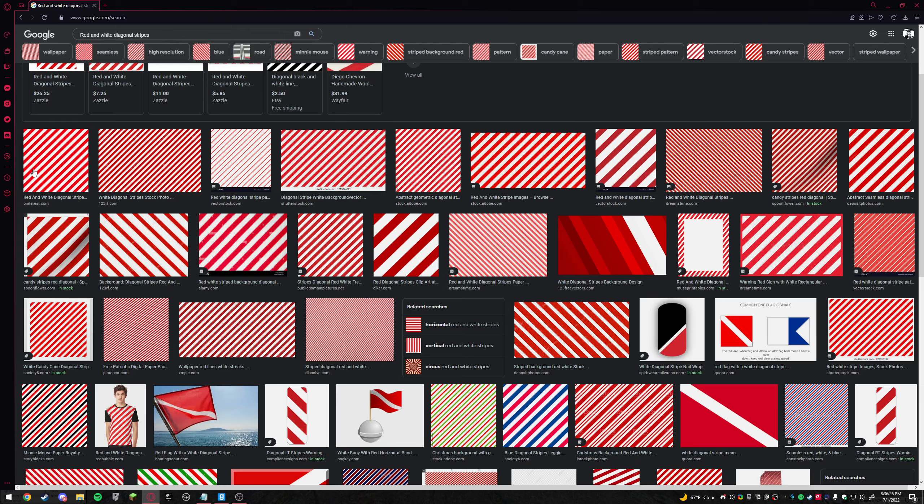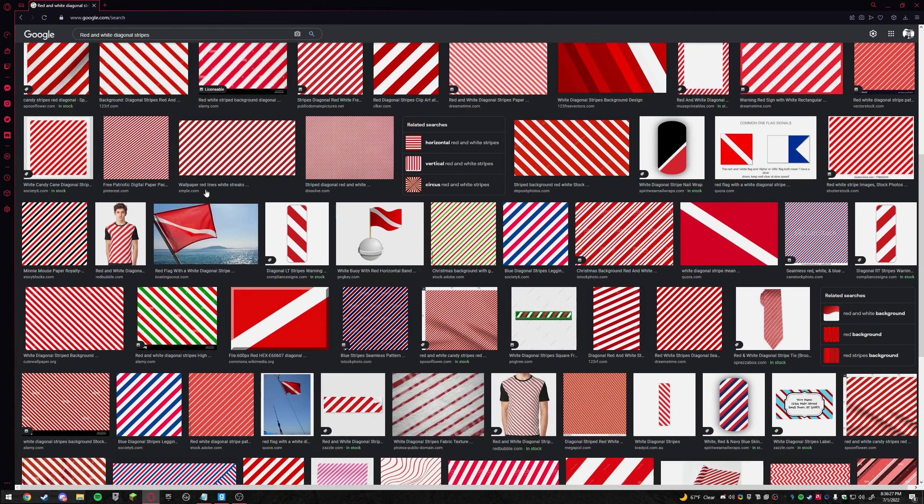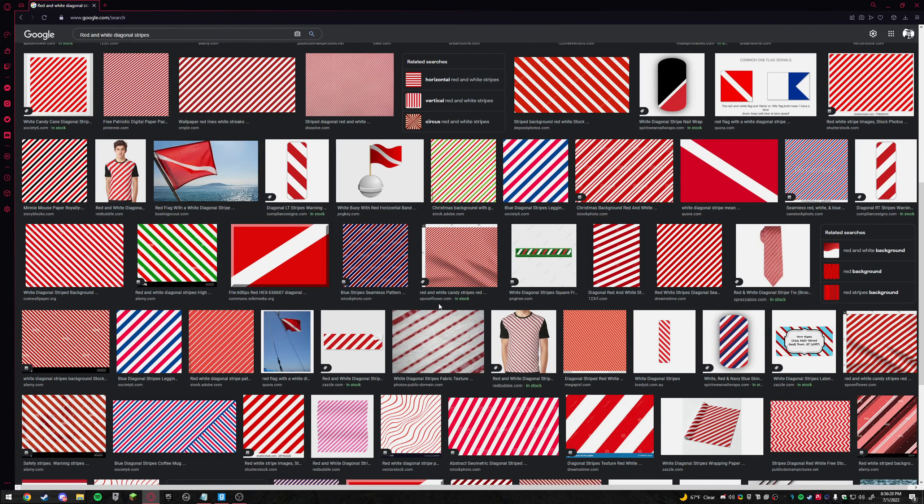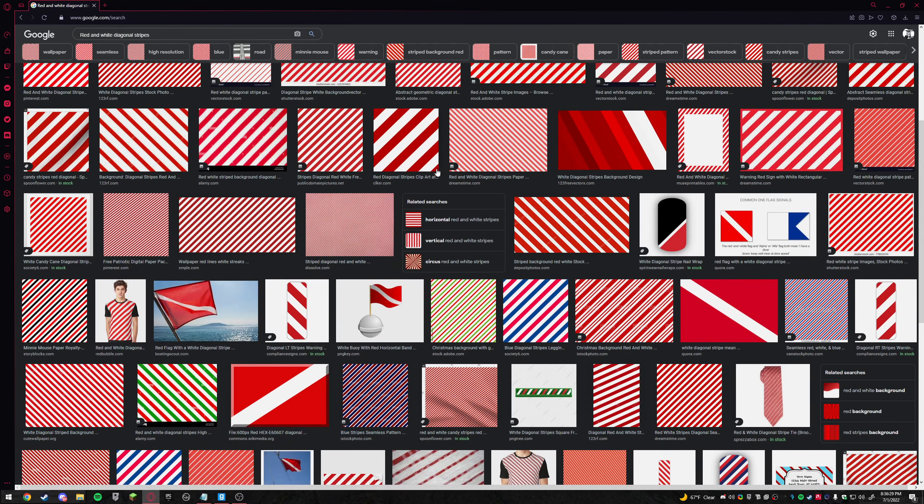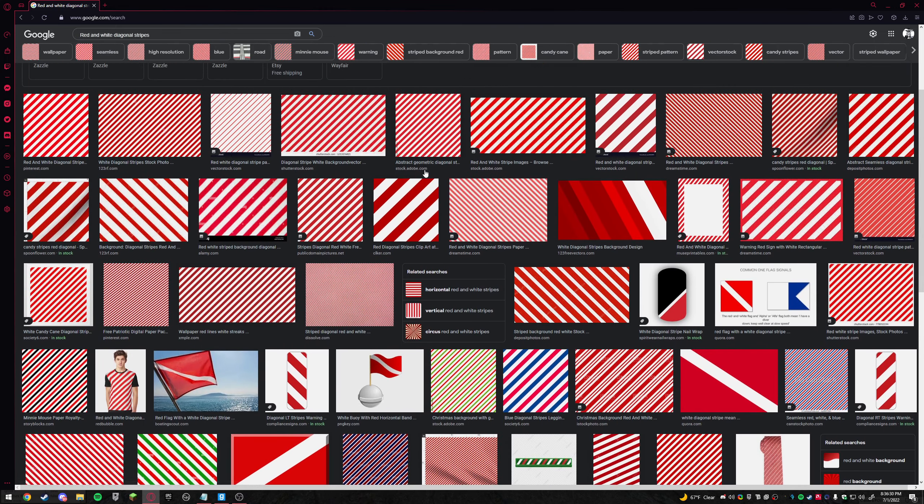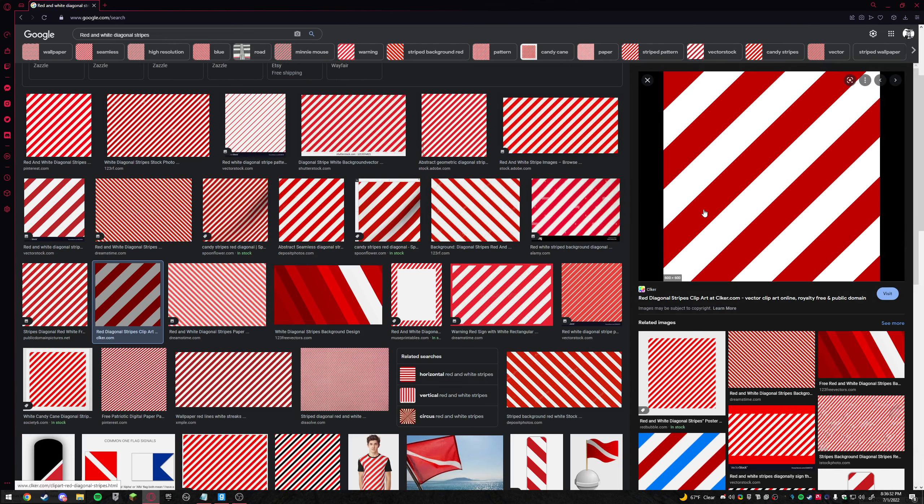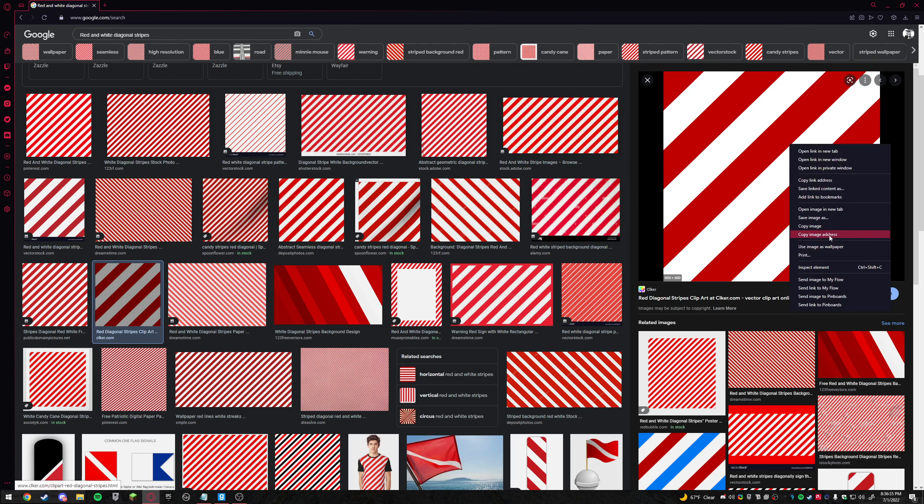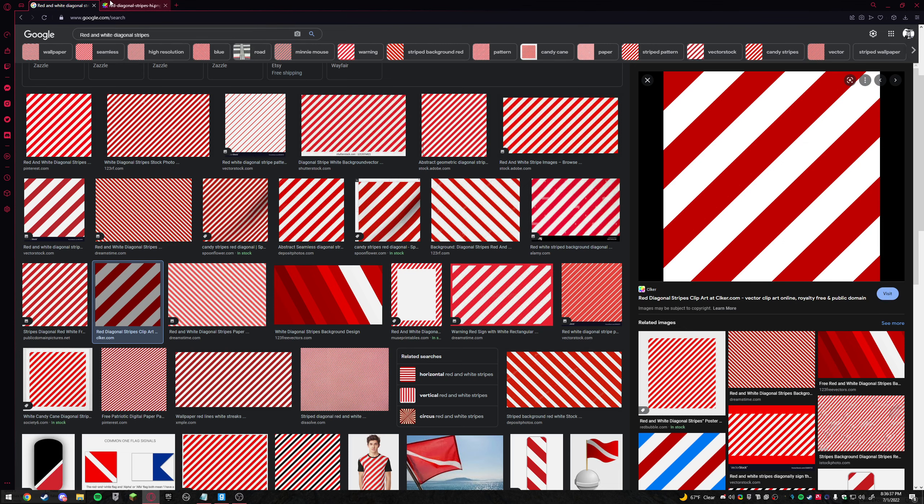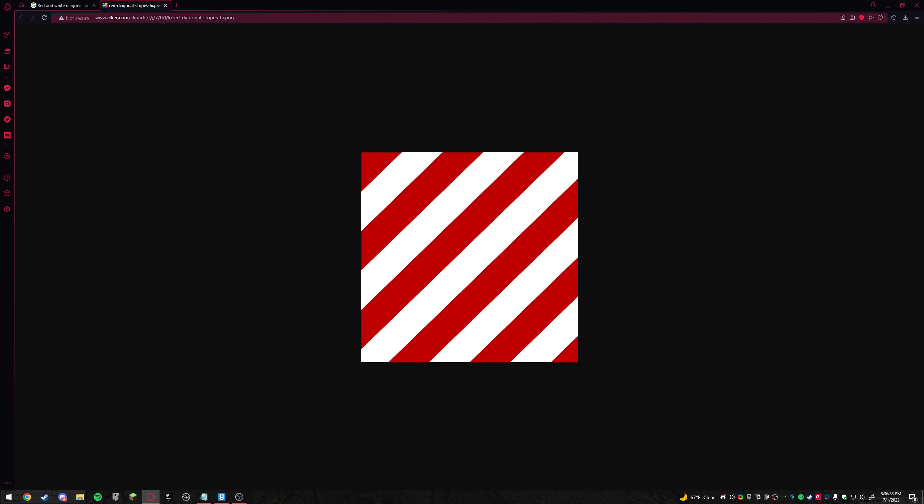So I try to find the best looking stripes for mine but this one seems like the best so I open image in URL, click the URL up here, control C.